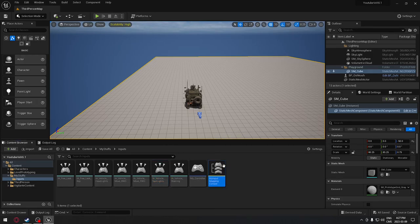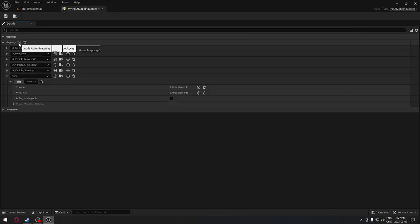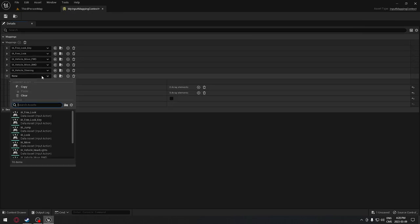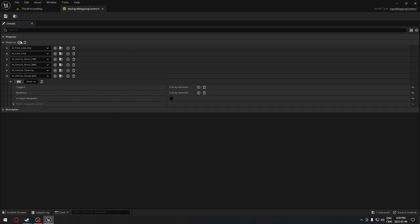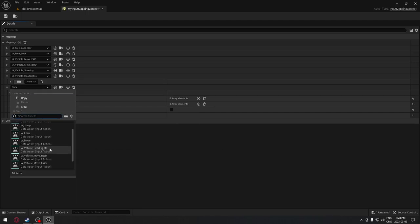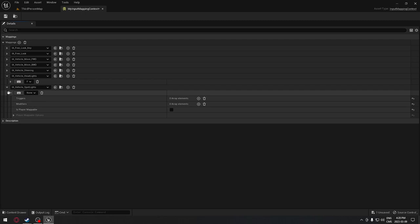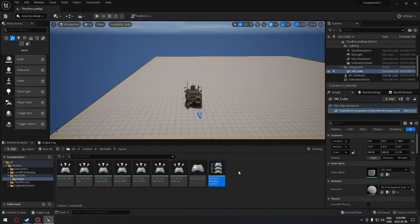Now our control setup is done. We're going to put those in our input mapping context. We'll open it and select those new inputs we created - the headlight and spotlight. I want the F key to trigger the headlight and the G key to trigger the spotlight. You can configure whatever keys you like. We're all done with the controls.